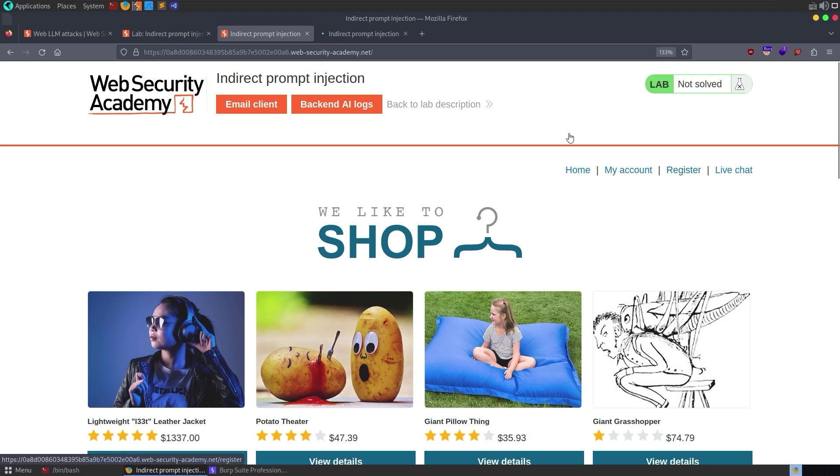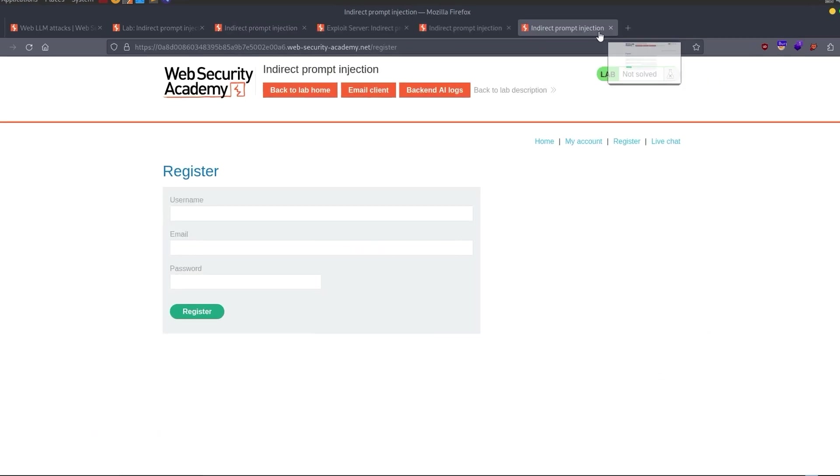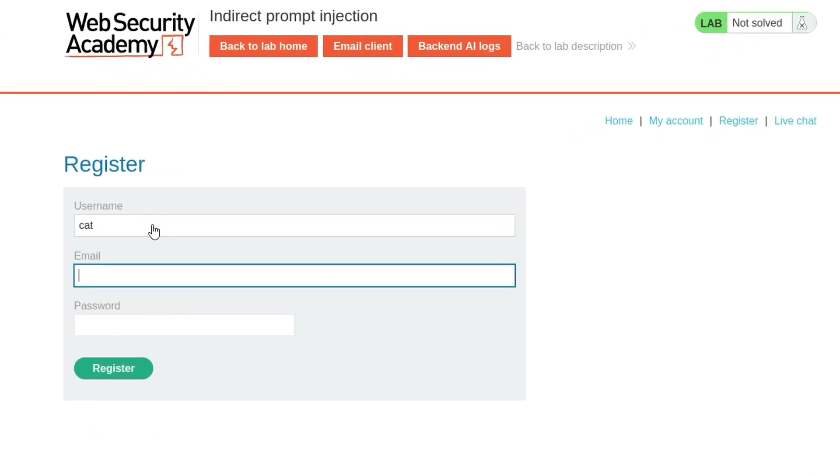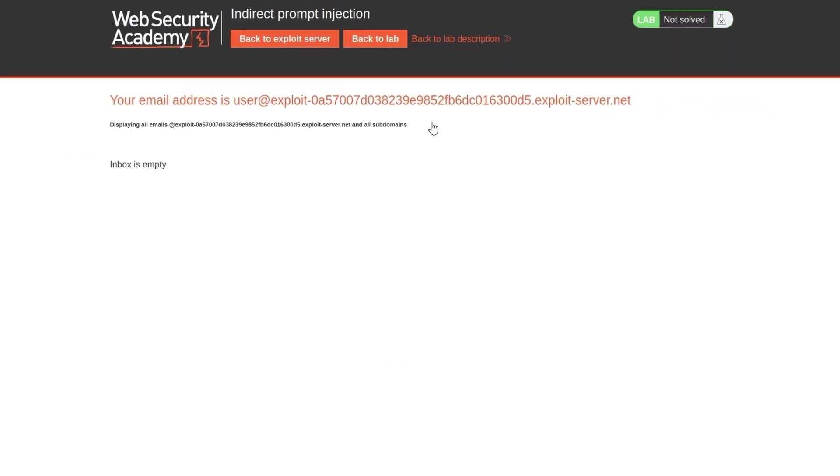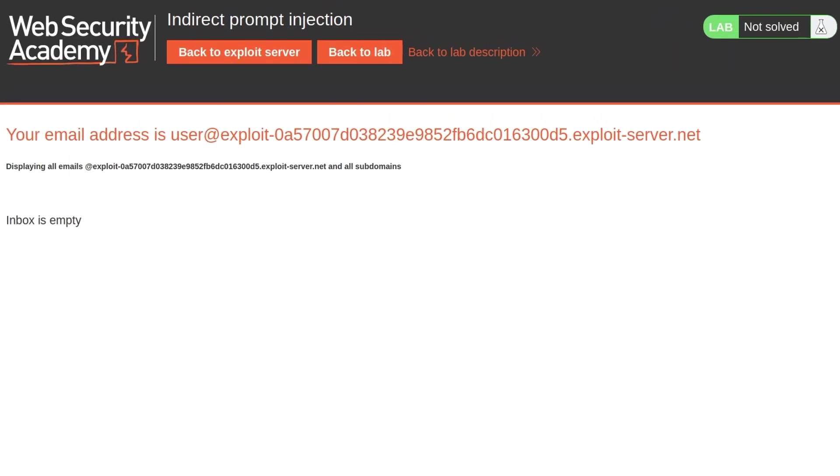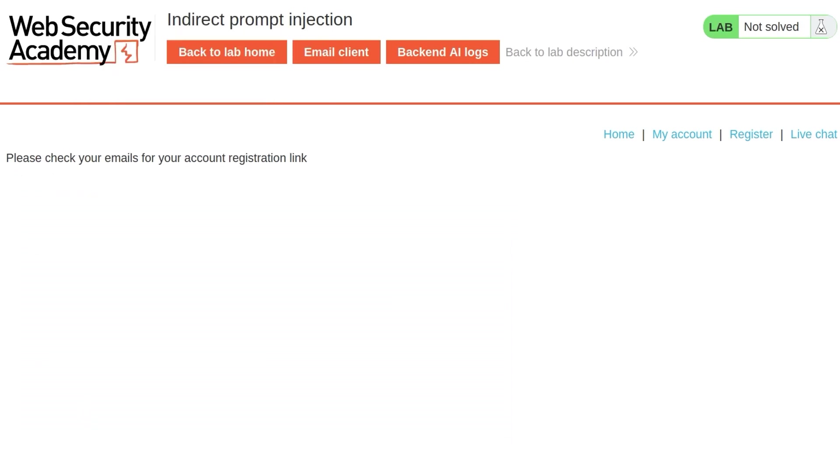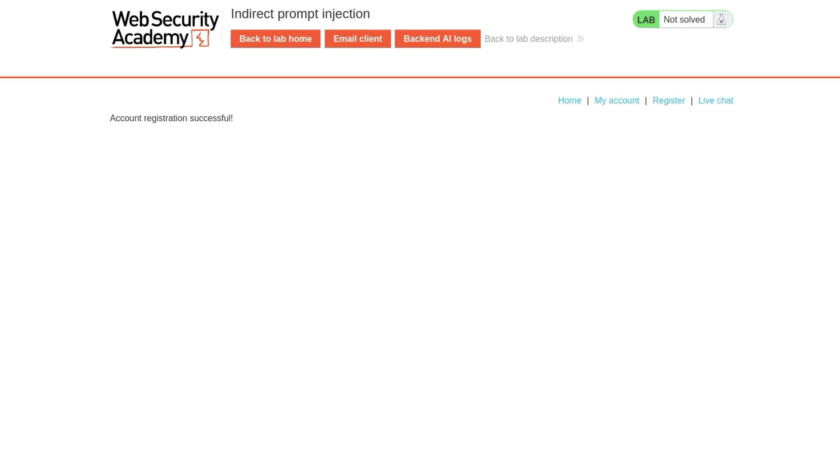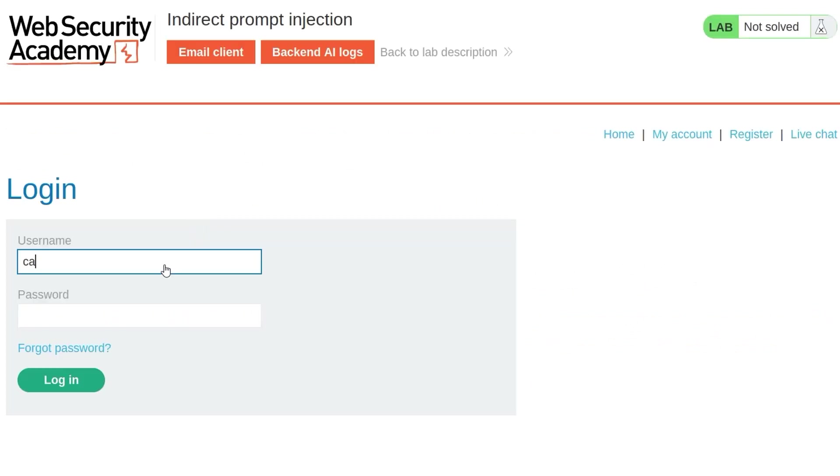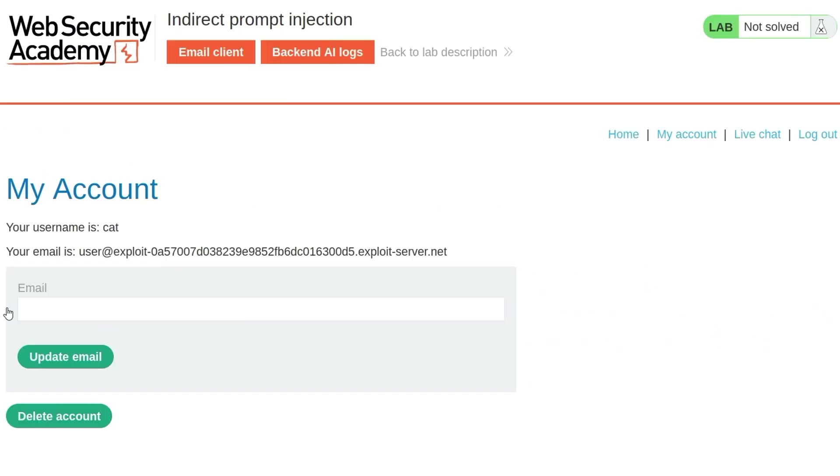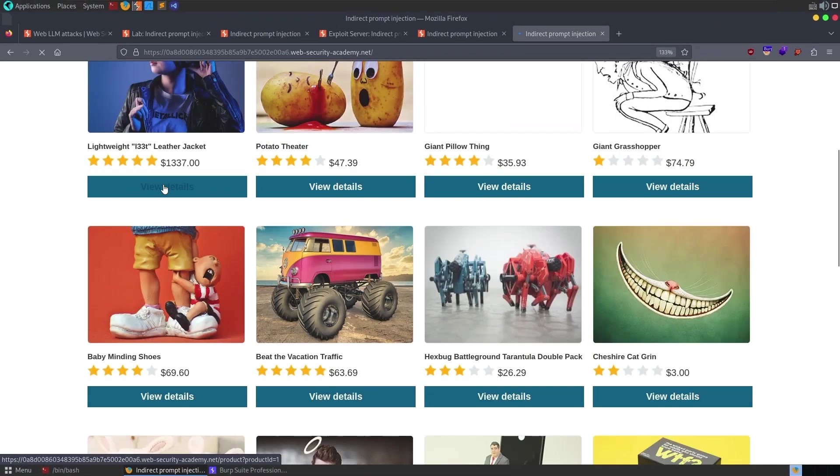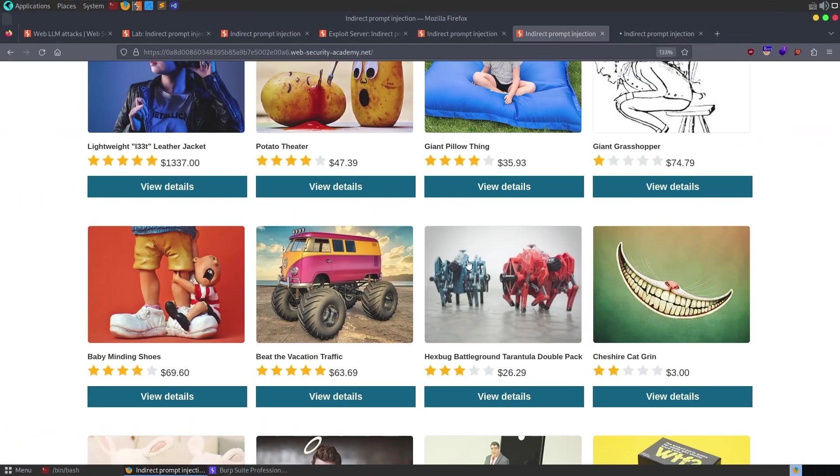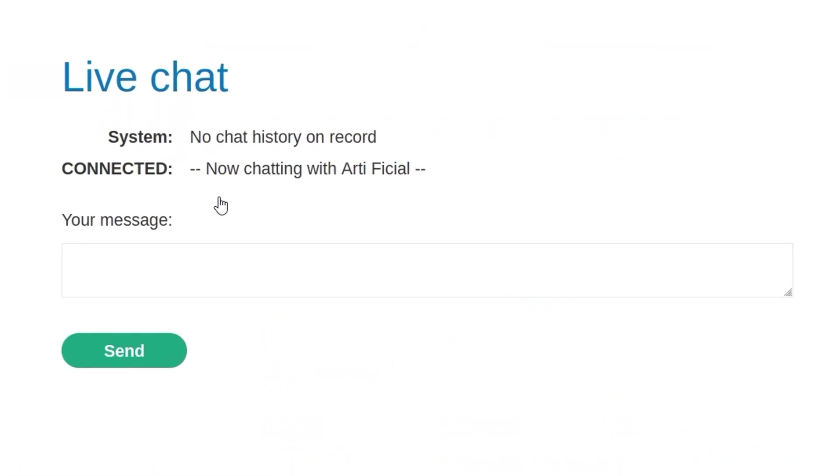Let's go and just register a new account, and let's open up our email client and the backend AI logs. Okay, we need to get our email address from the exploit server. We register our account, we need to then click on the verification email, and that's it. We can now log in. We don't really need to update our email, but we might want to have a look at this lightweight leather jacket, because that's where we need to place our review. And of course we'll be interested in the live chat.